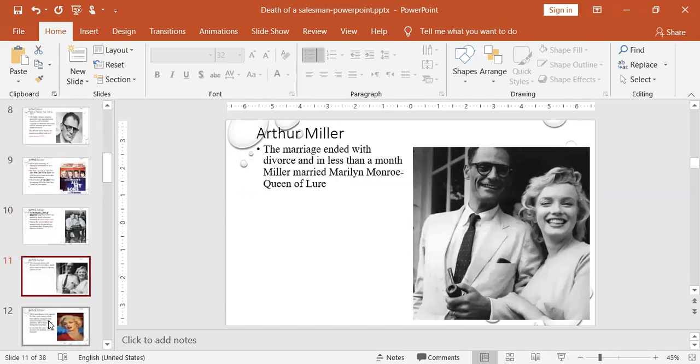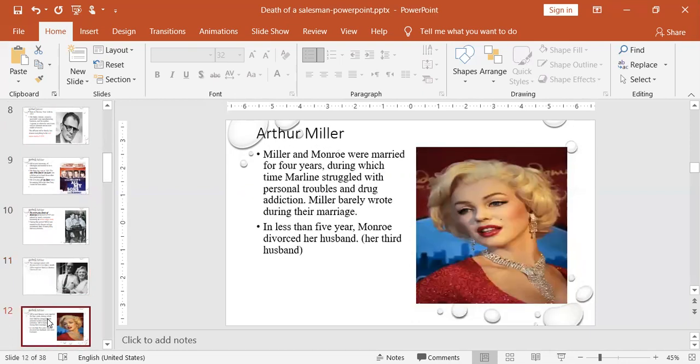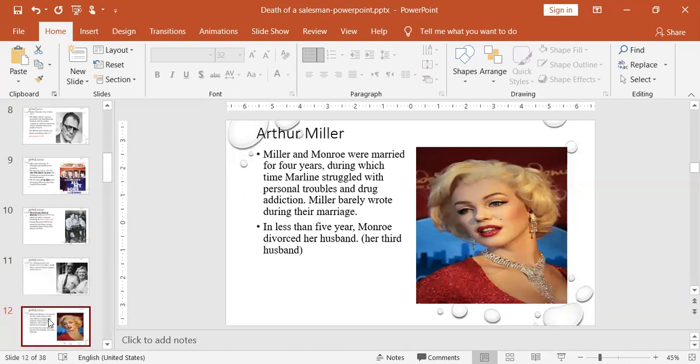Their marriage ended. At that time, Miller had an affair with a very famous actress. I think you all recognize her from the picture to the right, Marilyn Monroe. We call her the Queen of Blondes. She was a very famous, iconic media image. So he divorced his wife and married her. But this marriage also did not last well. I think everybody maybe knows about Marilyn Monroe. She had an unstable mentality. Miller and Monroe were married for four years. During that time, Marilyn struggled with personal troubles and drug addiction, and Miller wrote nothing during that period of his marriage. So it was a very depressing period that he could not produce any literary work. In less than five years, Monroe divorced her husband, her third husband at that time.